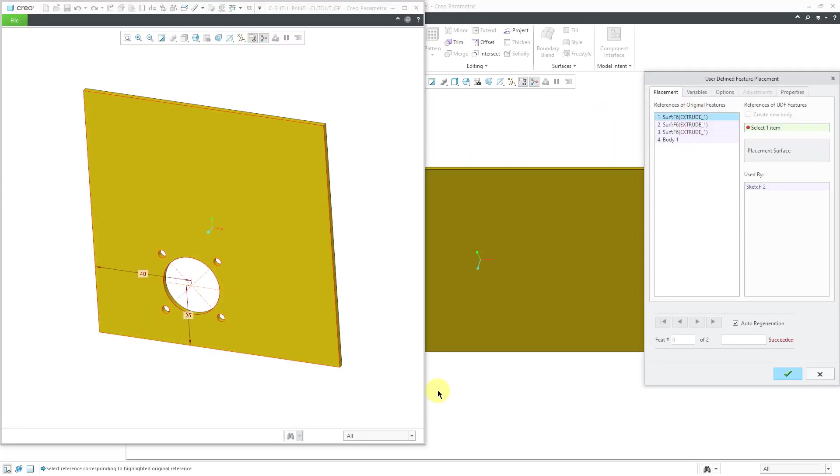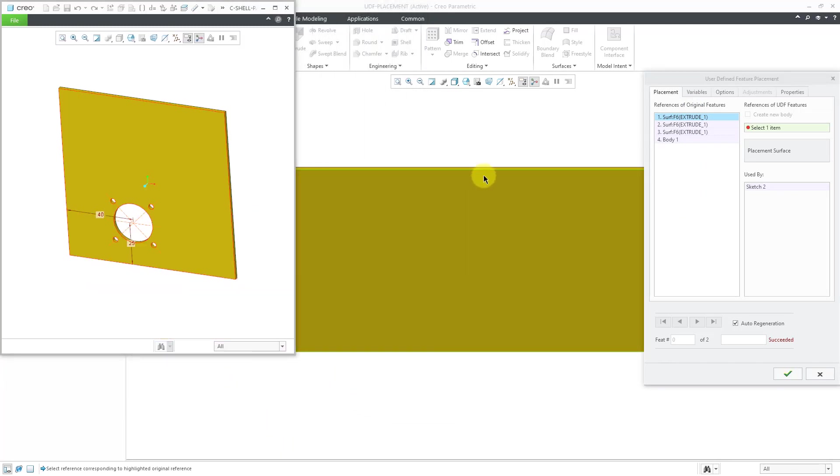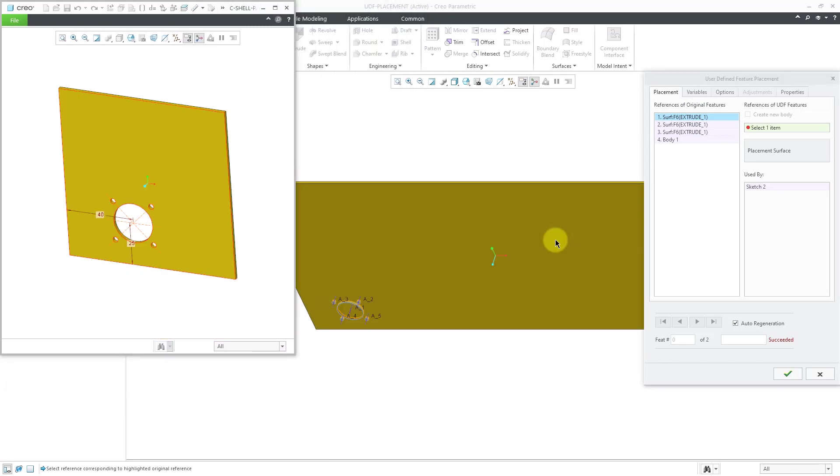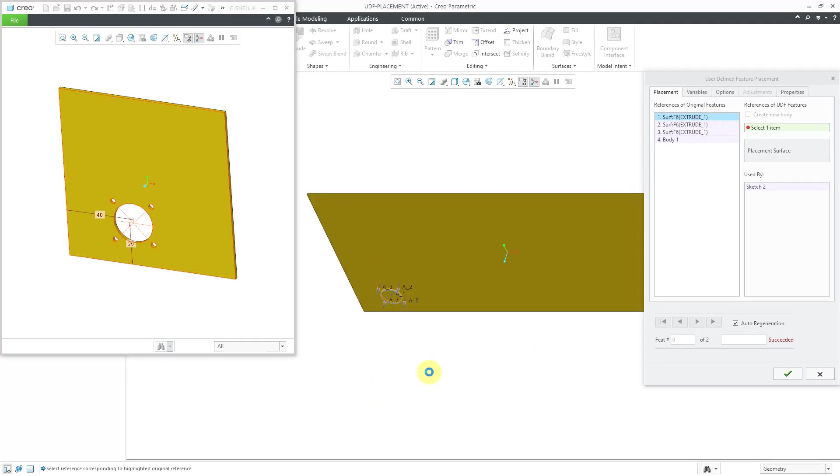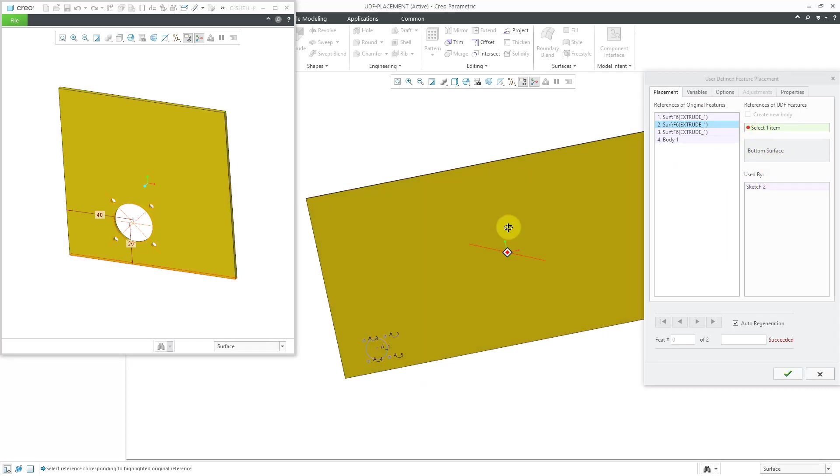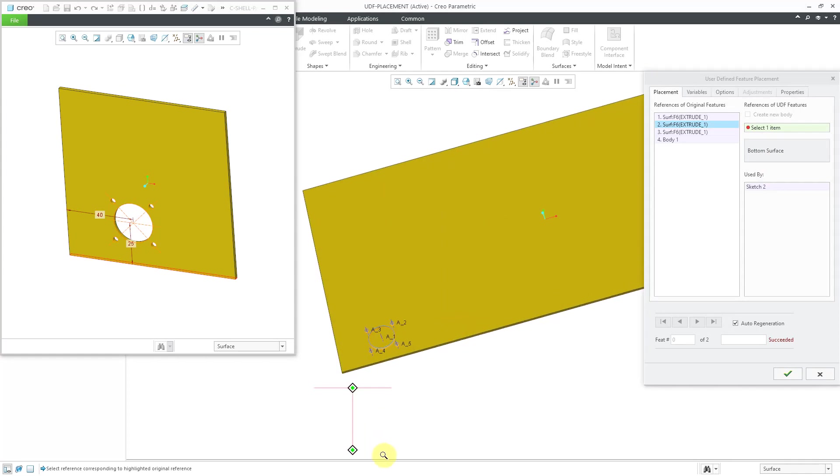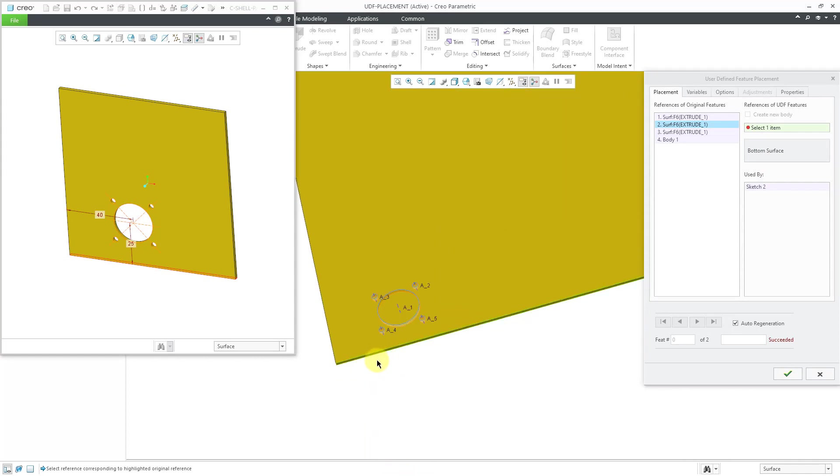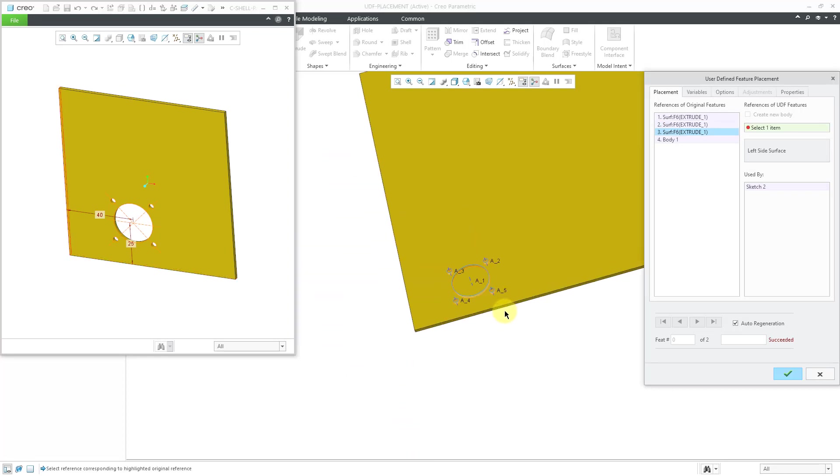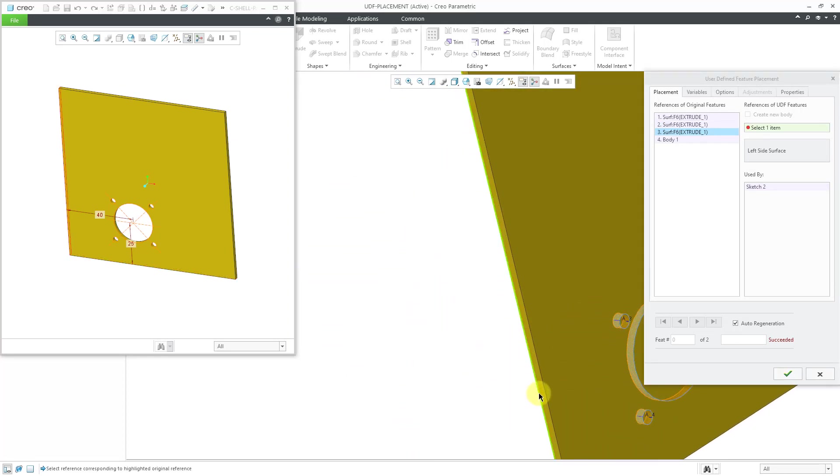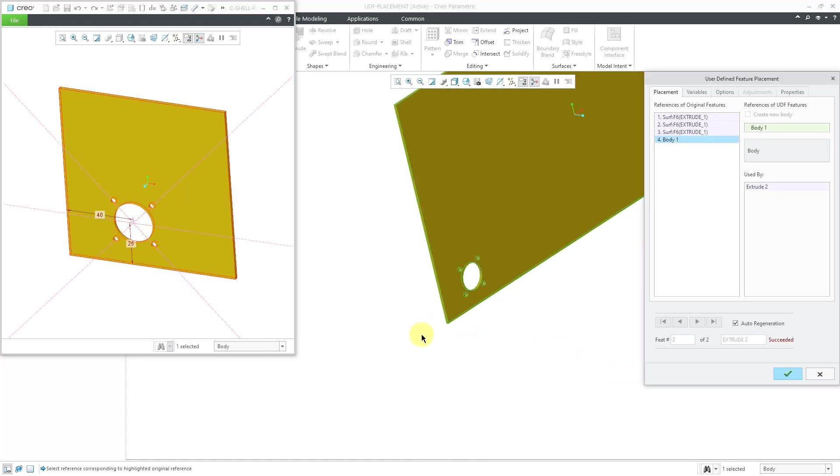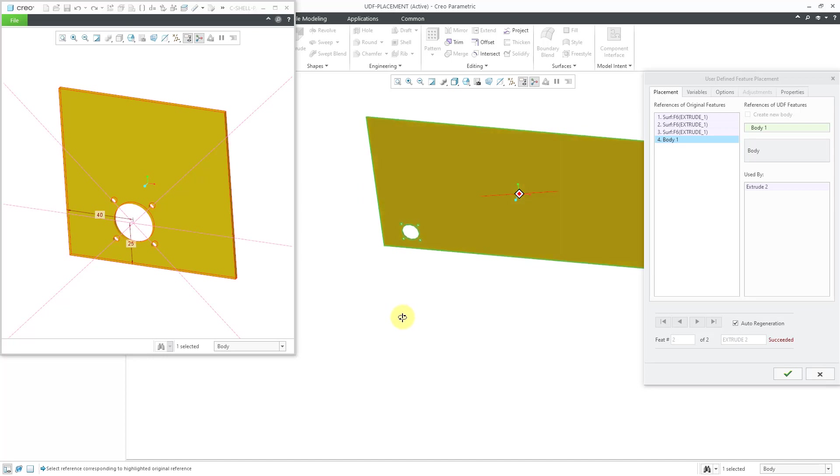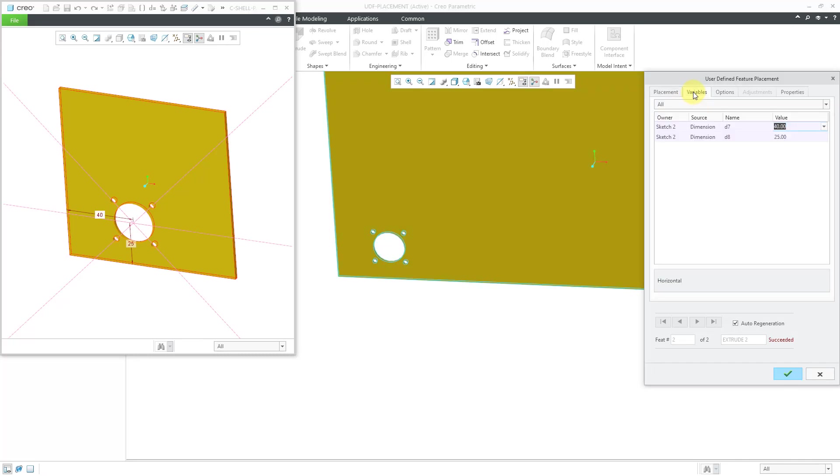Then for defining the different references, let me make this dialog box or this window a little bit smaller. For the necessary references, I want it placed on this surface. Then for our next reference, it wants us to select the bottom surface. Let me zoom in and grab the surface that I want to use for dimensioning it. Then we want the left side surface. Let me grab that and then the body that it's going to be added to. We can see a preview of the features being created.